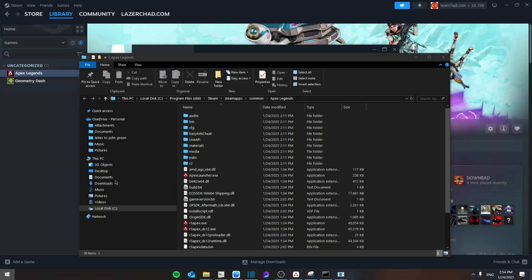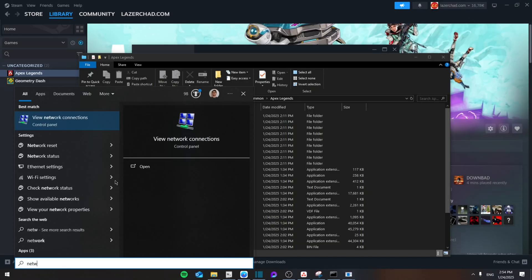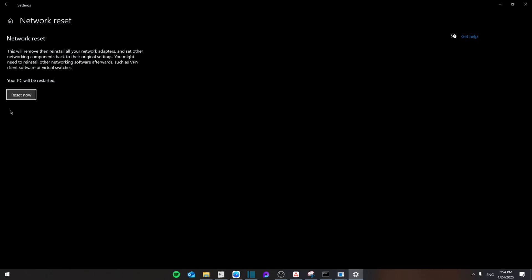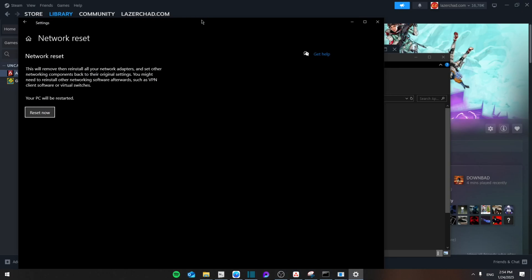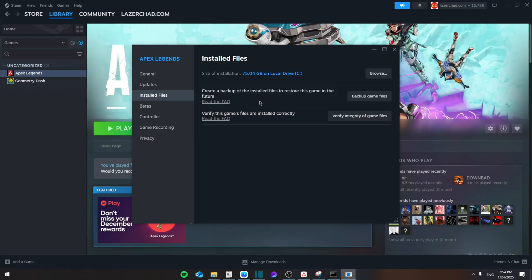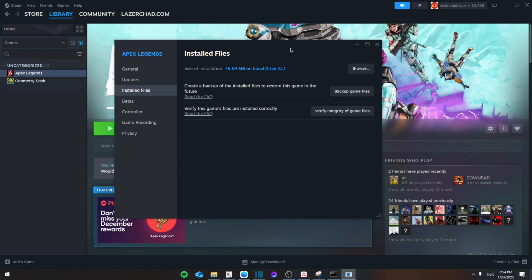Finally, you're going to search for network reset, and then from here you're going to click on reset now. That will reset your internet that is connected to this device. And then last step, you're going to go back to Apex Legends.